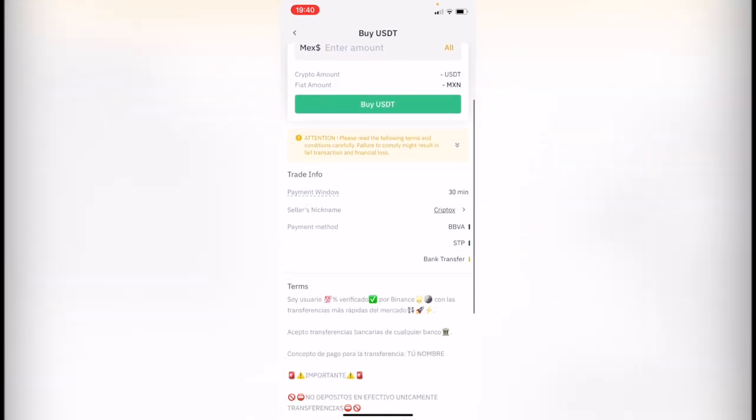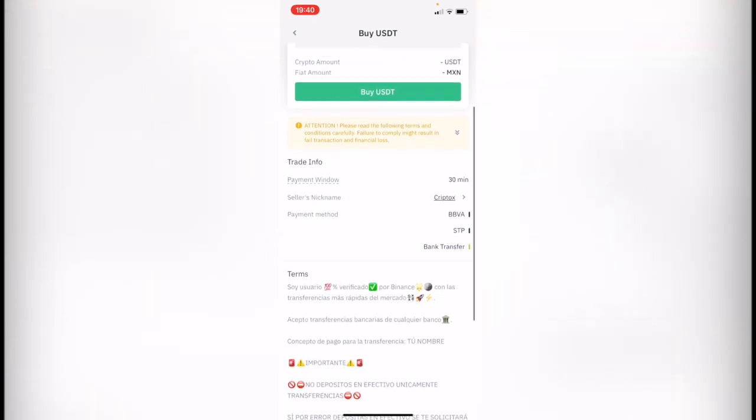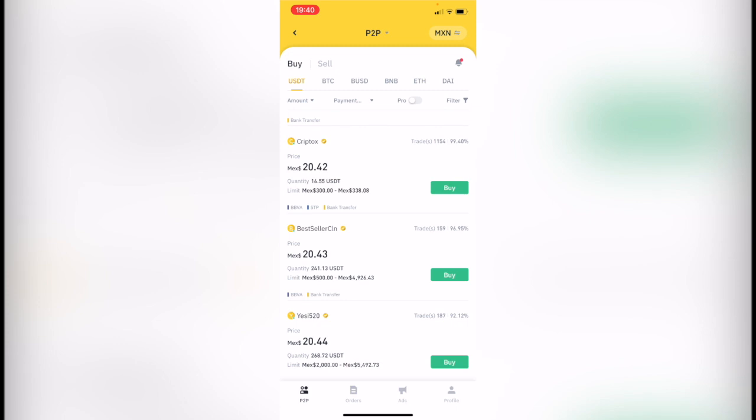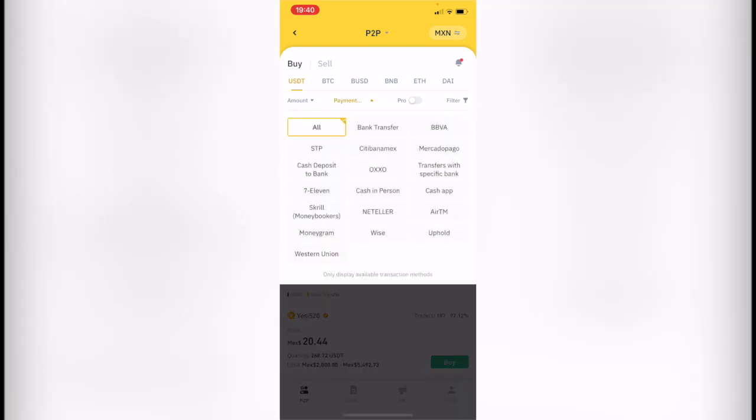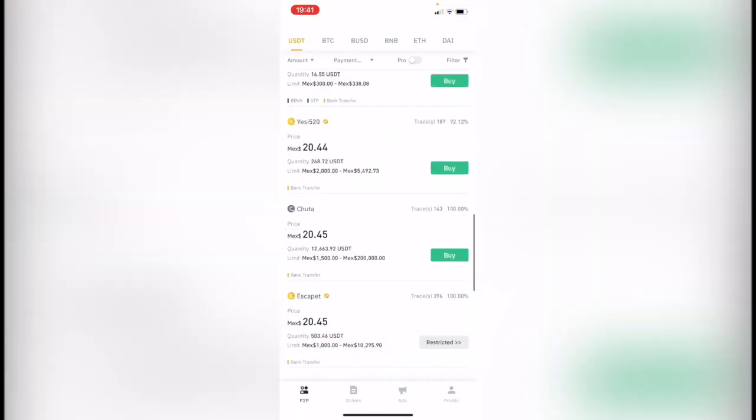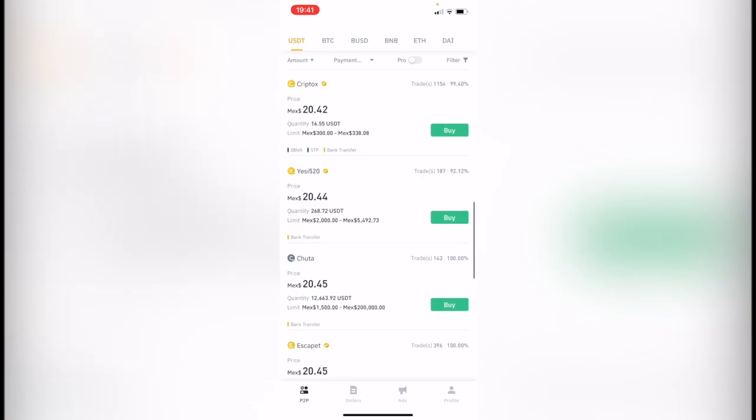You just click where it says payment and you can pay with a bank transfer, Oxxo, 7-Eleven, Wise transfer, Western Union - there are a lot of ways to buy crypto using P2P, which is peer to peer.